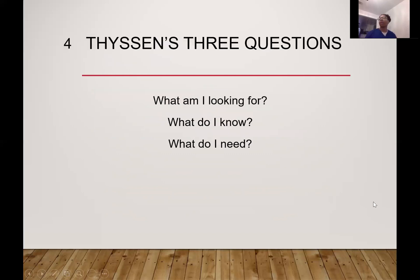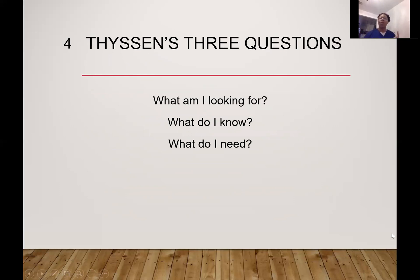So what are Thyssen's three questions? The first one: what am I looking for? Second one: what do I know? Third: what do I need? So — what am I looking for, what do I know, and what do I need?